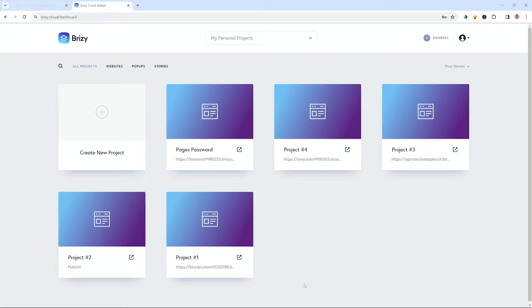Have you ever had a case where you would like to protect a specific page on your site and only give access to certain people with a password? Now you can in Brizzy Cloud.